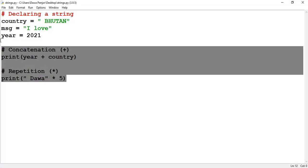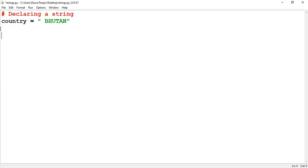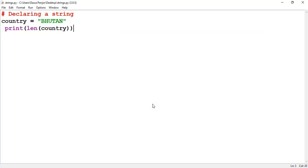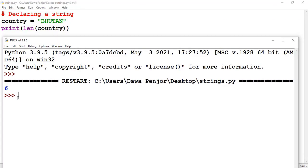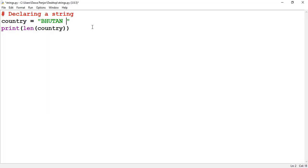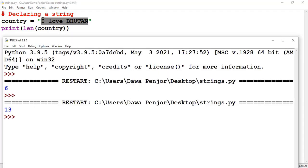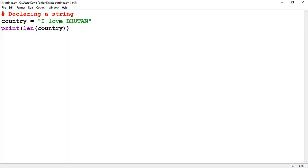You can also find the length of a string. If you want to find how many characters are in the string 'Bhutan', use the built-in function len() and pass your variable as a parameter. Running the program gives output 6, meaning Bhutan has six characters. If I change the string to 'I love Bhutan' and run len(), the output is 13 — because whitespace characters are also counted as one character each.